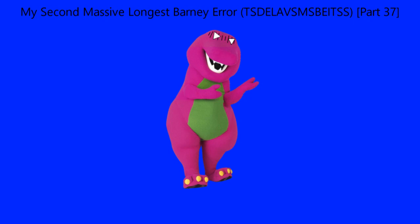My second menace of longest Barney error, the super duper extremely longest and very super massively scariest Barney error in the solar system, part 37.